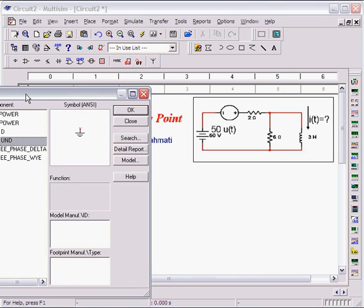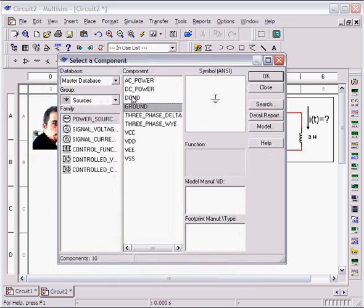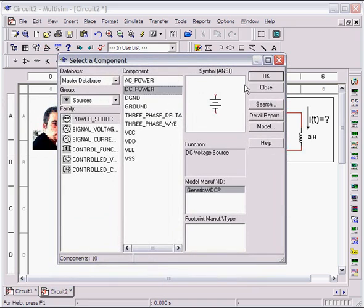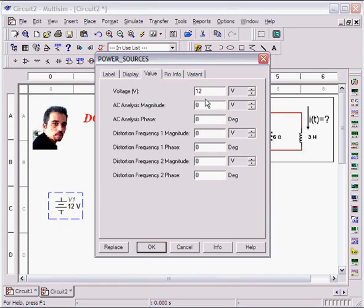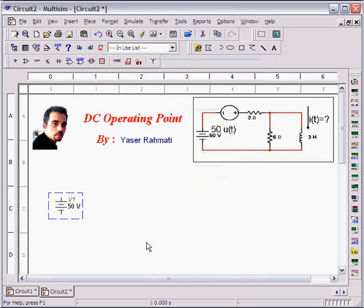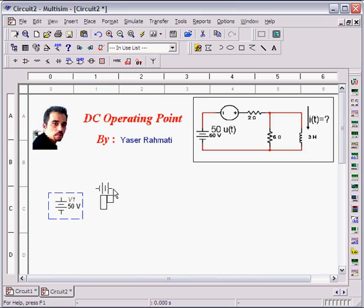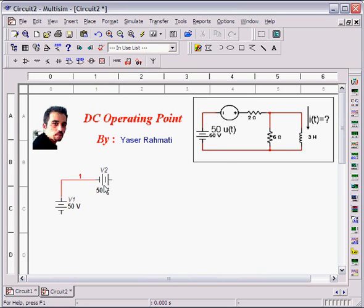At first, I will add a DC power. Double click on this, change its value to 50 Volt. From the menu, pressing Ctrl-R to rotate. Add another one. Connect these two terminals.